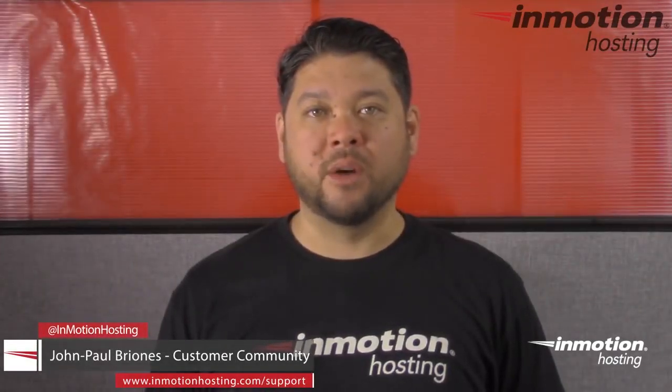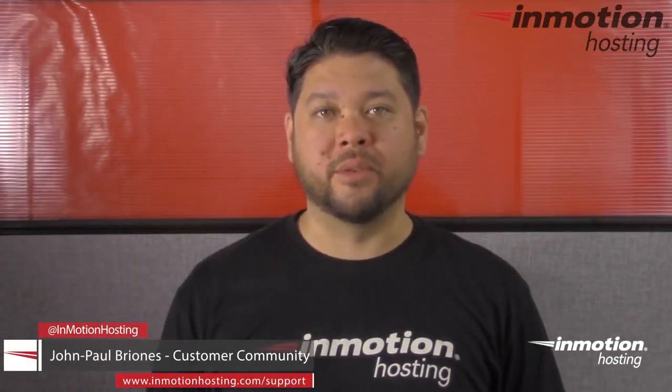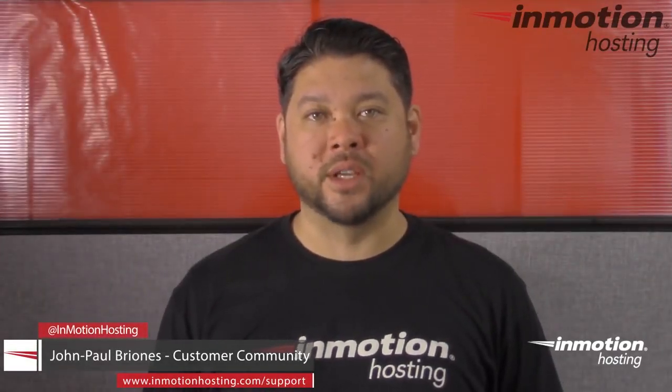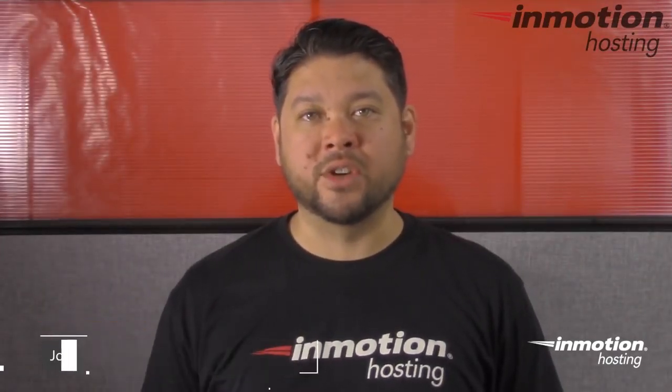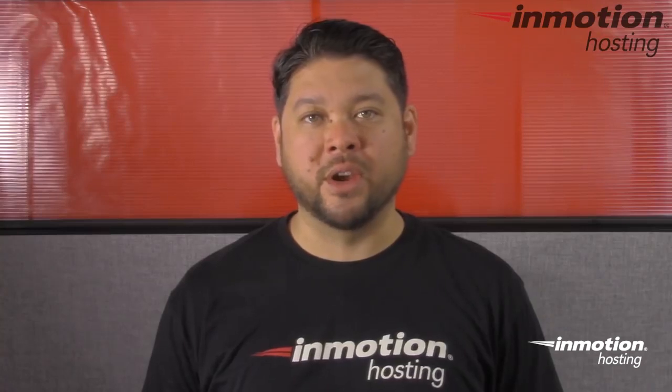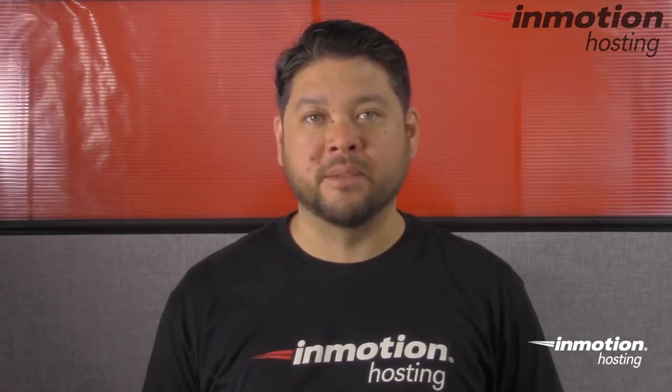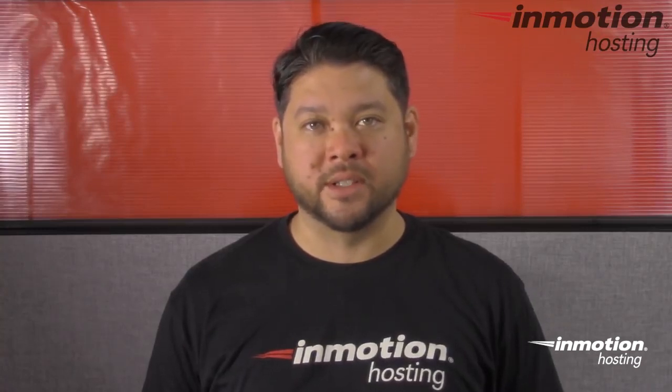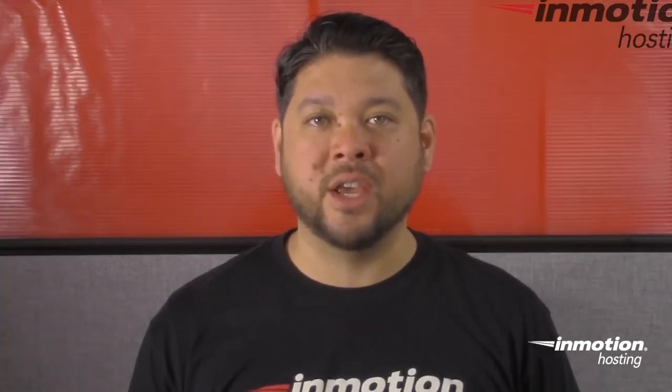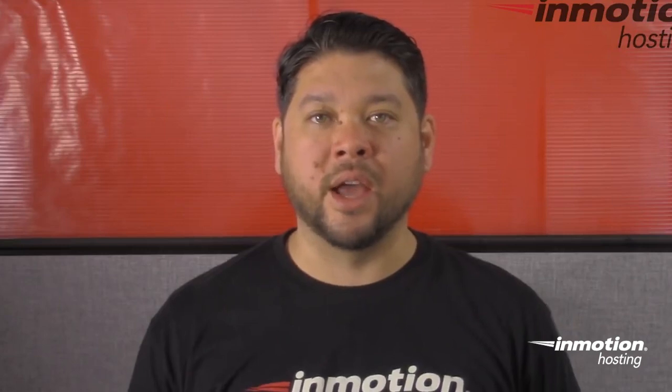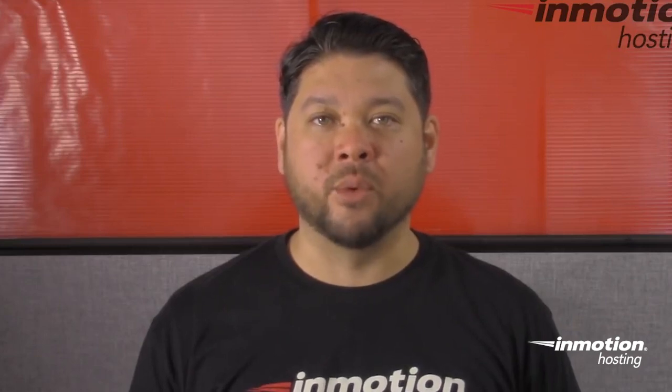Hi everyone, John Paul Briones here from InMotion Hosting and thank you for joining us for another video in our WordPress InMotion series. Today I'm going to show you how to change your site URL and home setting in WordPress.